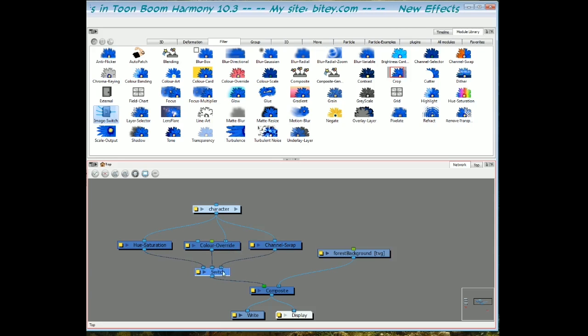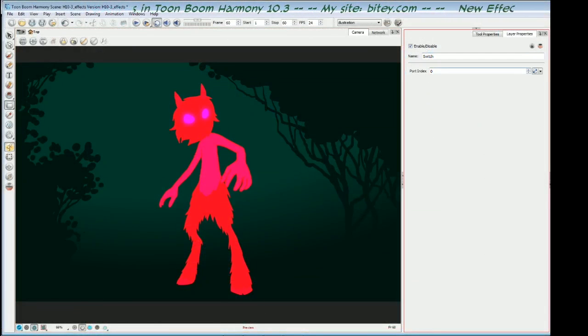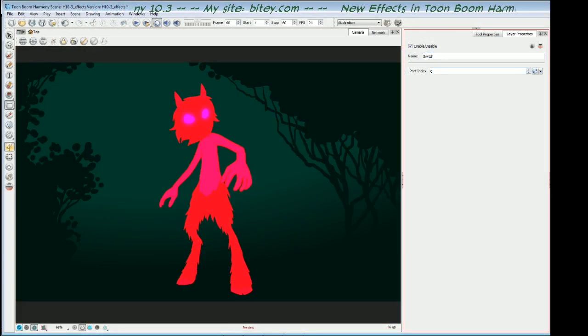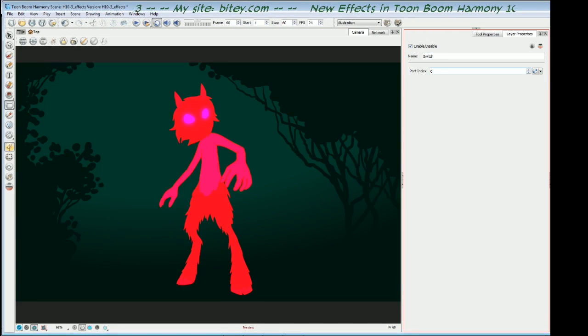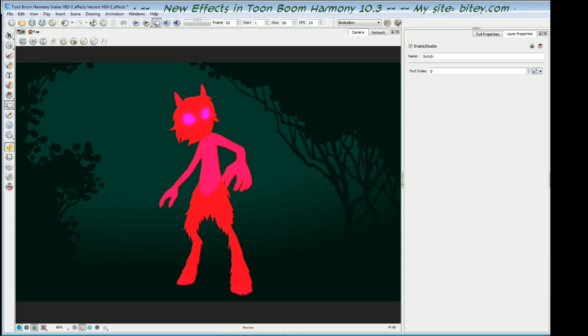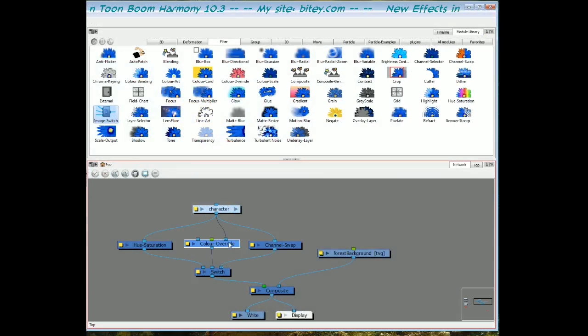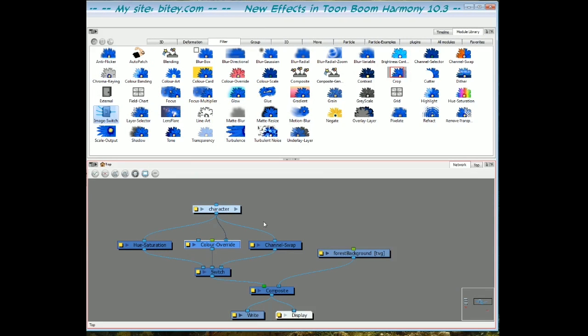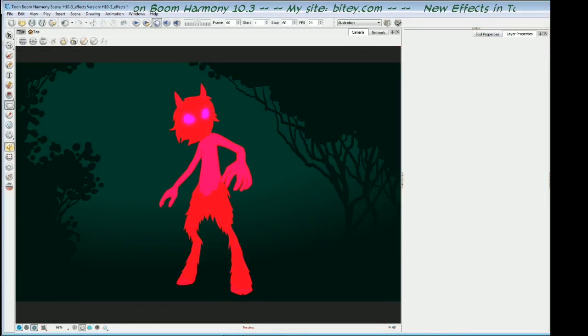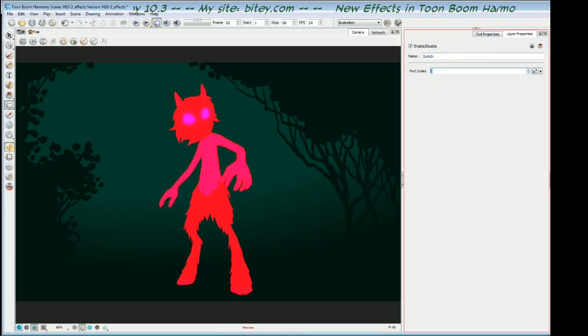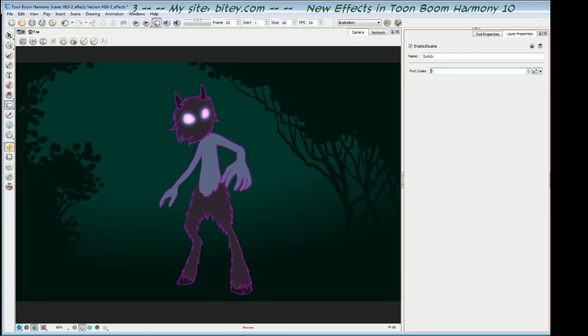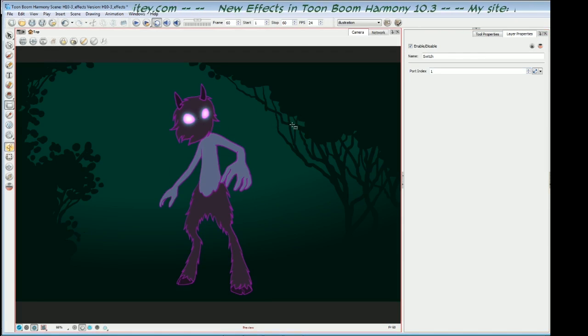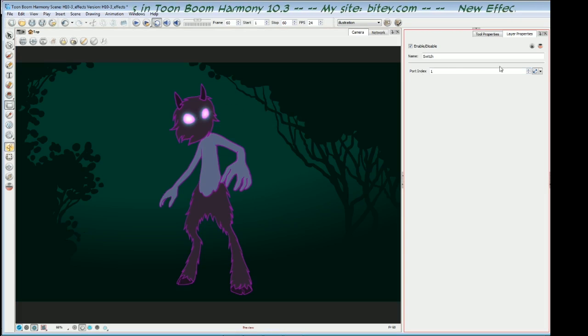If I animate this property, and I say that on frame 20 I want it to switch to port one, then it will go on frame 20. This image will be shown, the color override. Let me just switch over to the camera view and show you what that looks like. In the switch properties, I'll switch to port one and we can see that these are the colors I set up with the color override module. That's the one that's being shown.